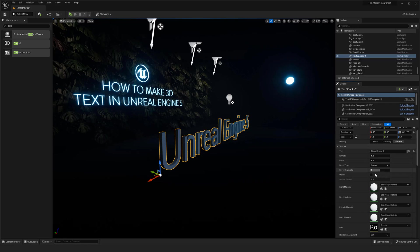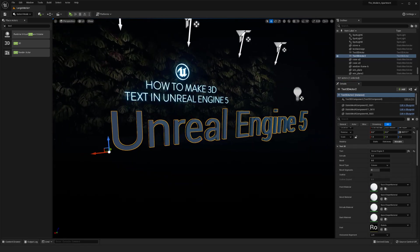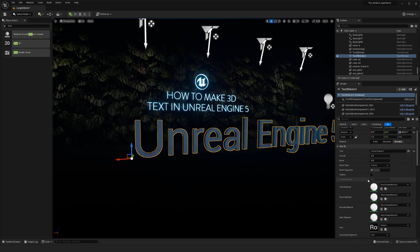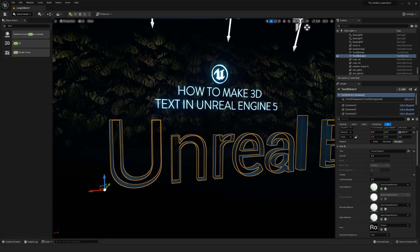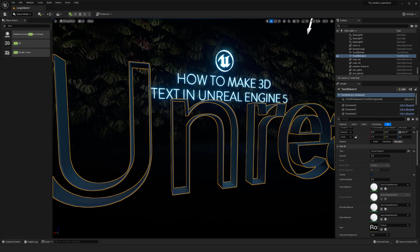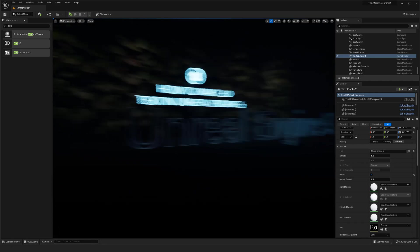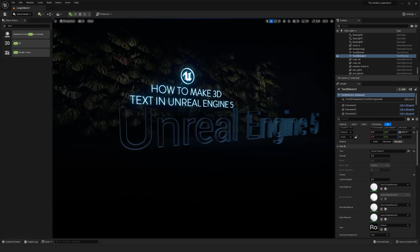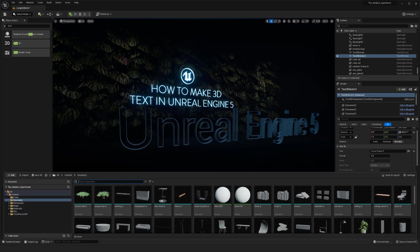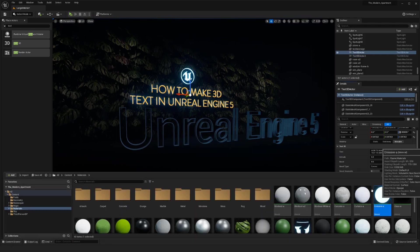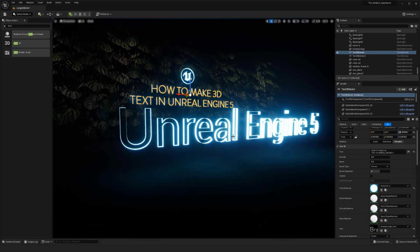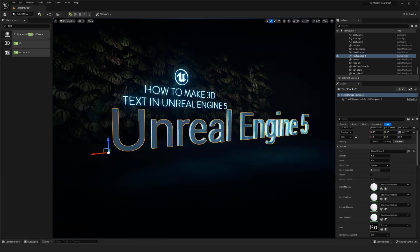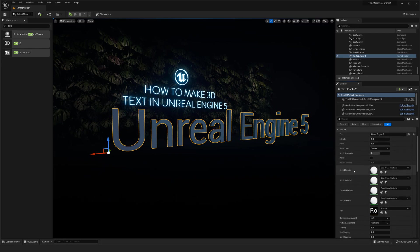One other cool thing is the actual outline. If you click this one, it does basically an outline of the geo, so it's like a nice little cutout.